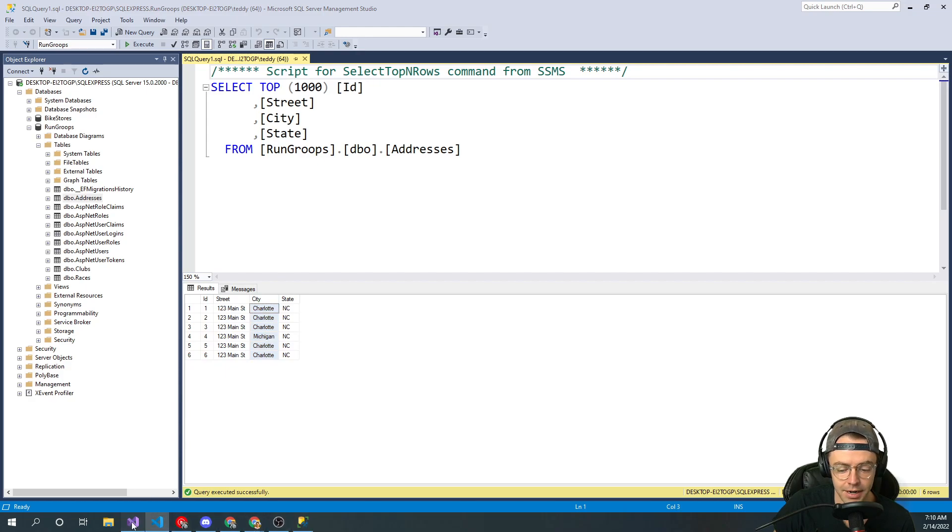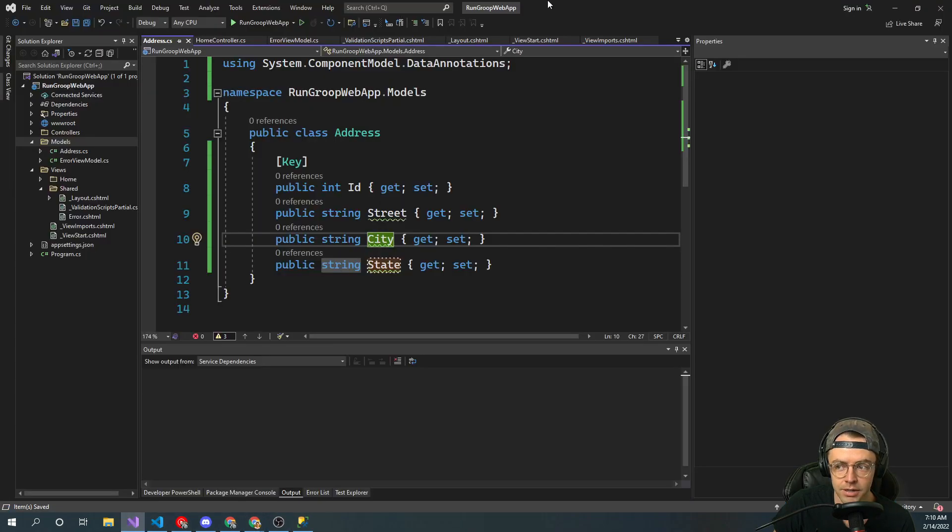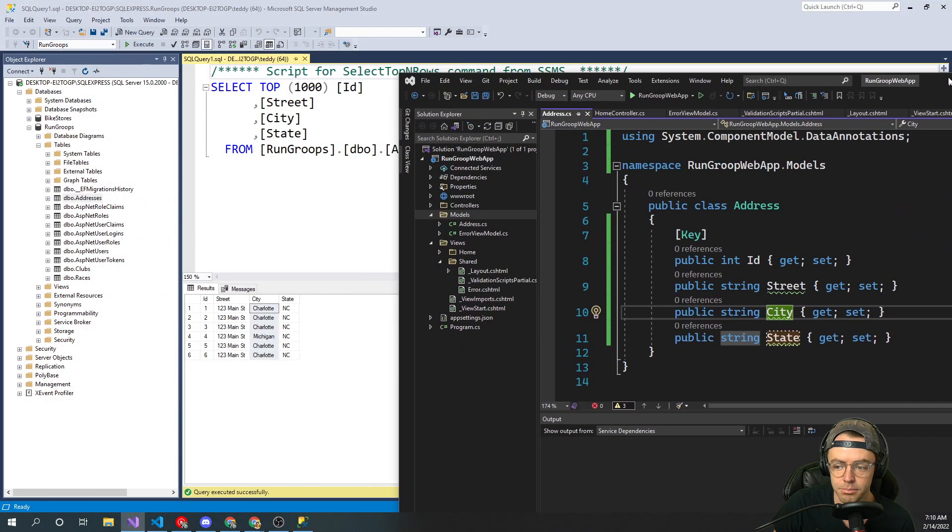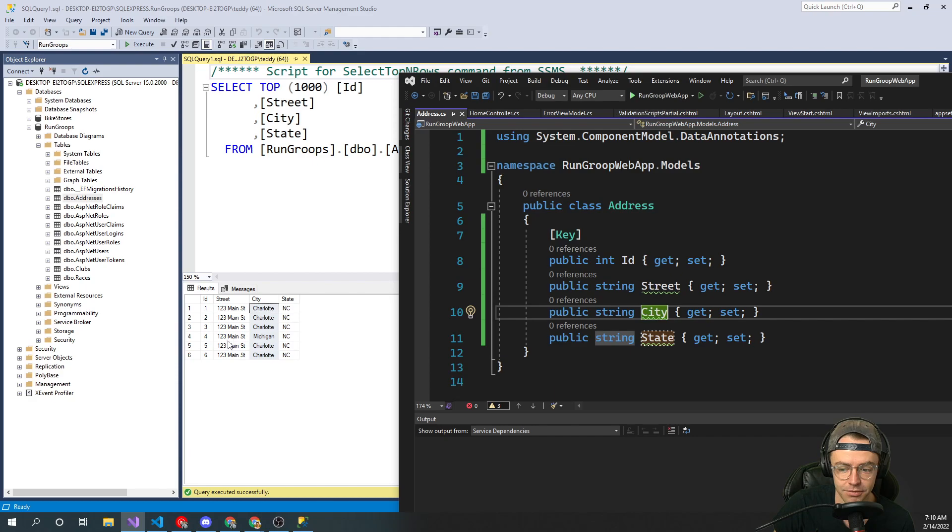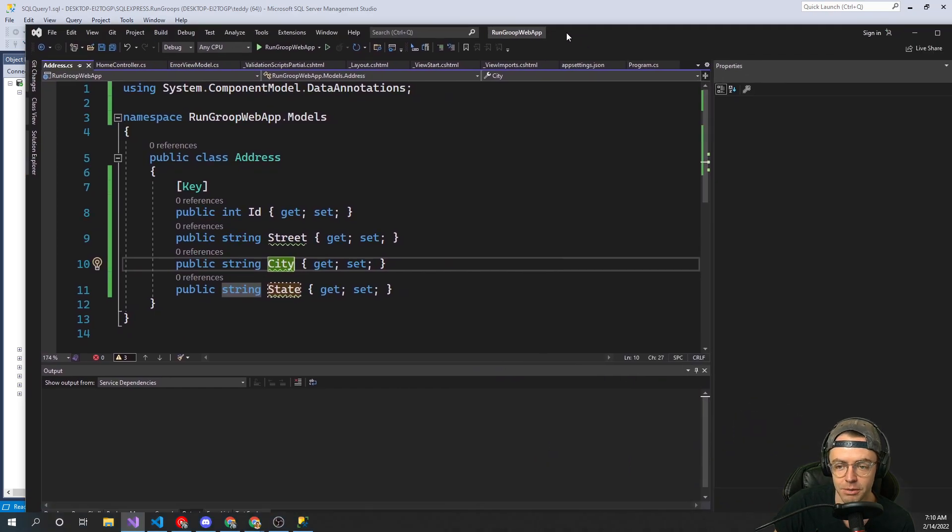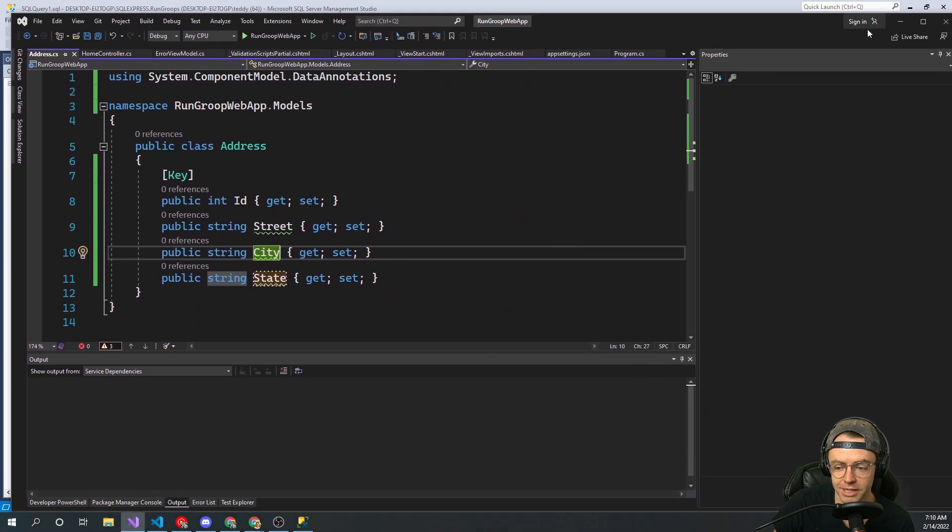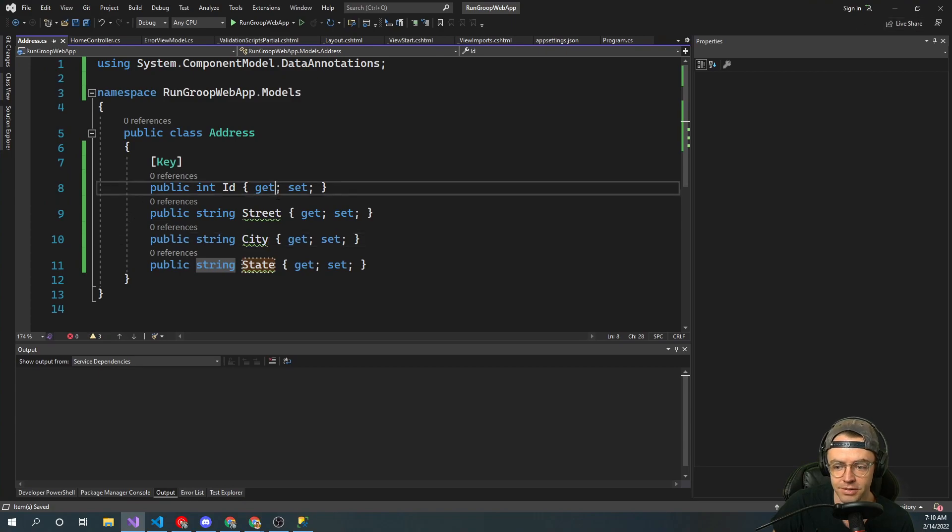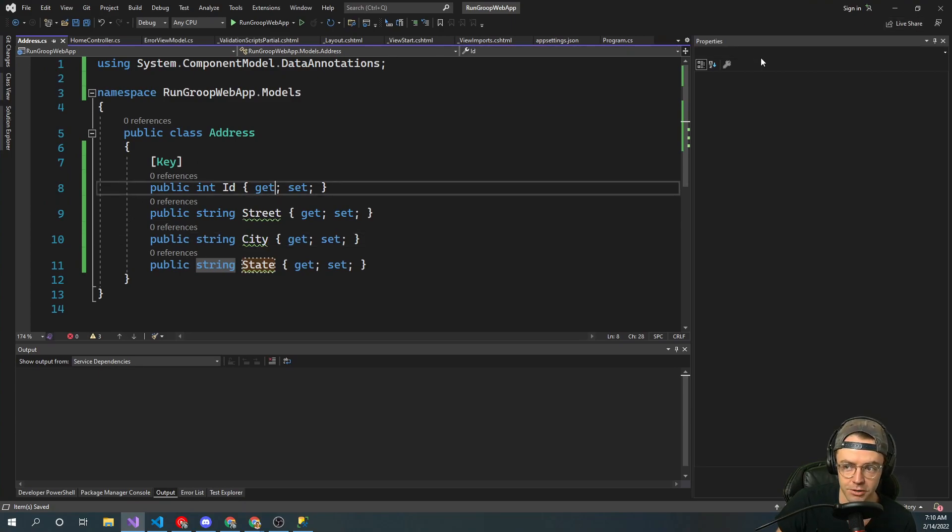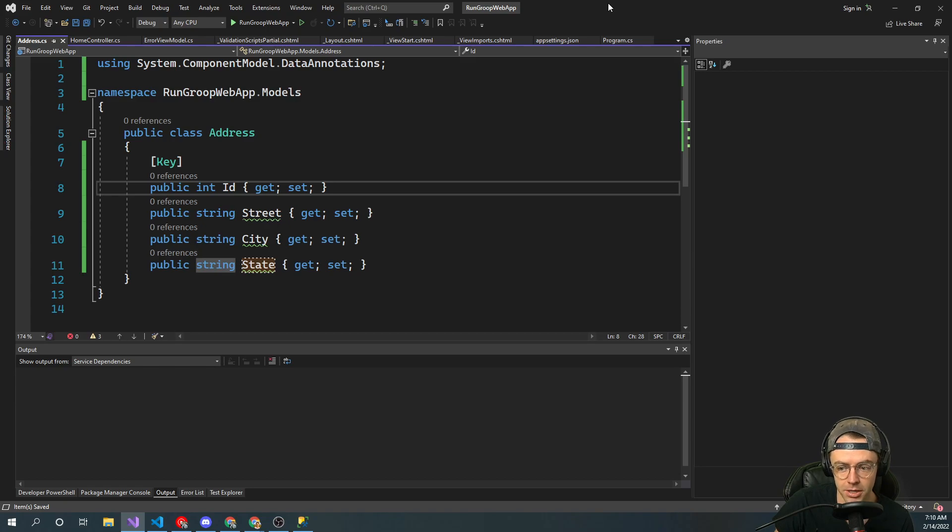And just look at the similarities between the columns and our table. In our POCO, I'll just move this over to the side. We have ID, we have street, we have city, and we have state. We haven't made this database yet. We're going to make this database eventually. But what I did there is just kind of to explain to you what a model is.